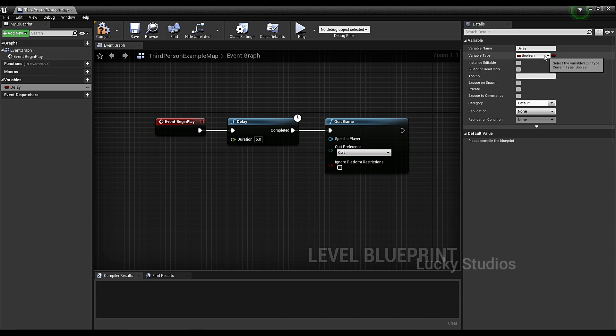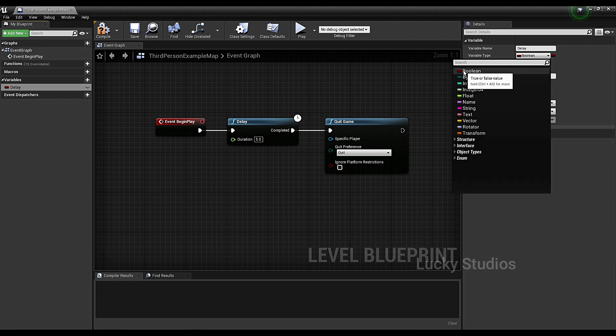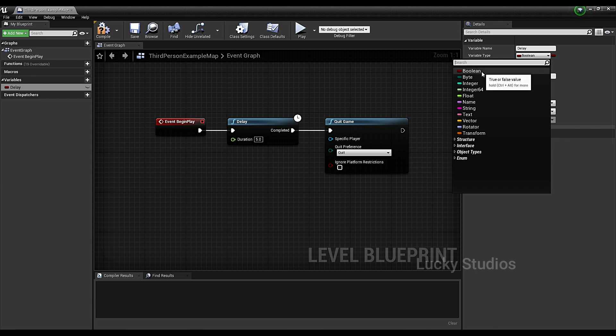On the right side, we have the main variable type. The variable type shown in red is the Boolean type. If you choose Boolean, we have only two values — either true or false. We store these two values.